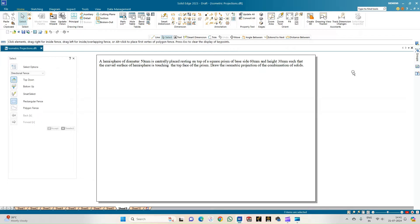We need to interpret two concepts: the types of solids given in the problem statement with their dimensions, and the position in which they are placed. We have two solids — a hemisphere with diameter 50 mm, and a square prism with dimension 60 mm and height 30 mm. They are placed such that the hemisphere sits centrally on the top face of the square prism, with the curved portion touching the top face, meaning the flat surface of the hemisphere faces upward.